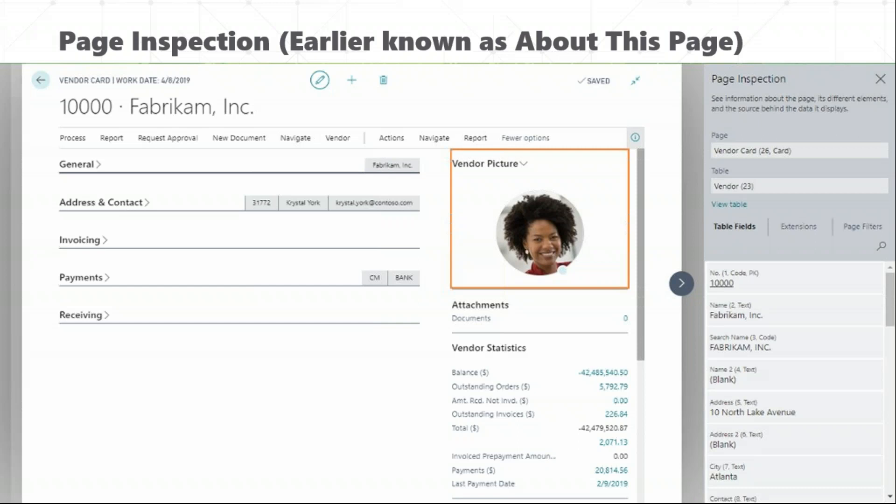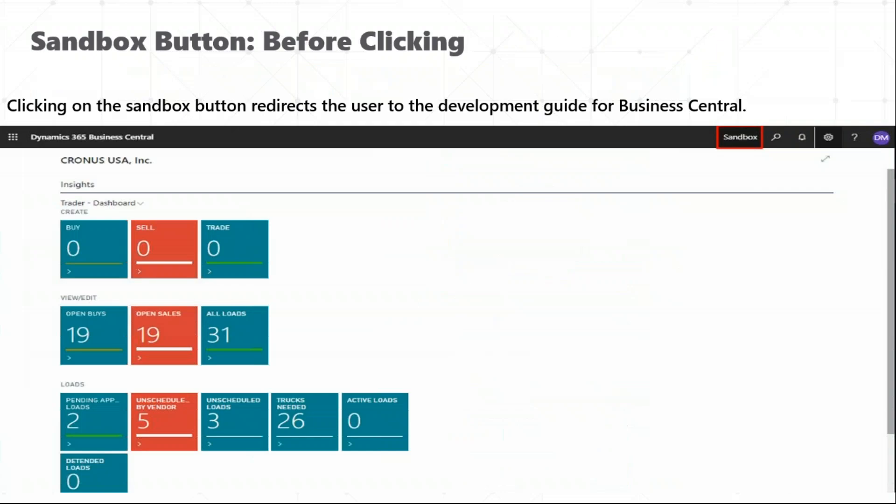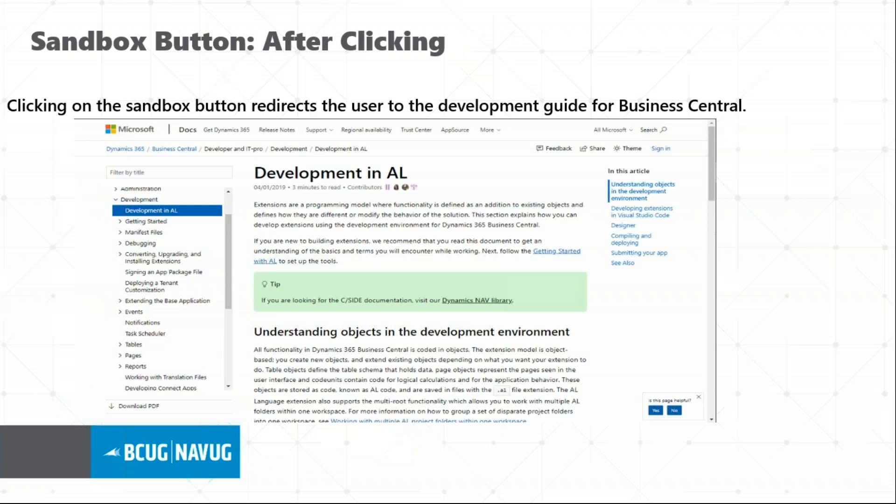Simplified help and support experience is present, and a very good feature I can elaborate on is page inspection — known as 'About This Page' in Microsoft Dynamics NAV. It is really helpful for developers and consultants when you want to check data in fields, find table numbers, page numbers, and object IDs for debugging. Another small improvement is the sandbox button: once you click on it, it will redirect you to the docs.microsoft.com development AL page.